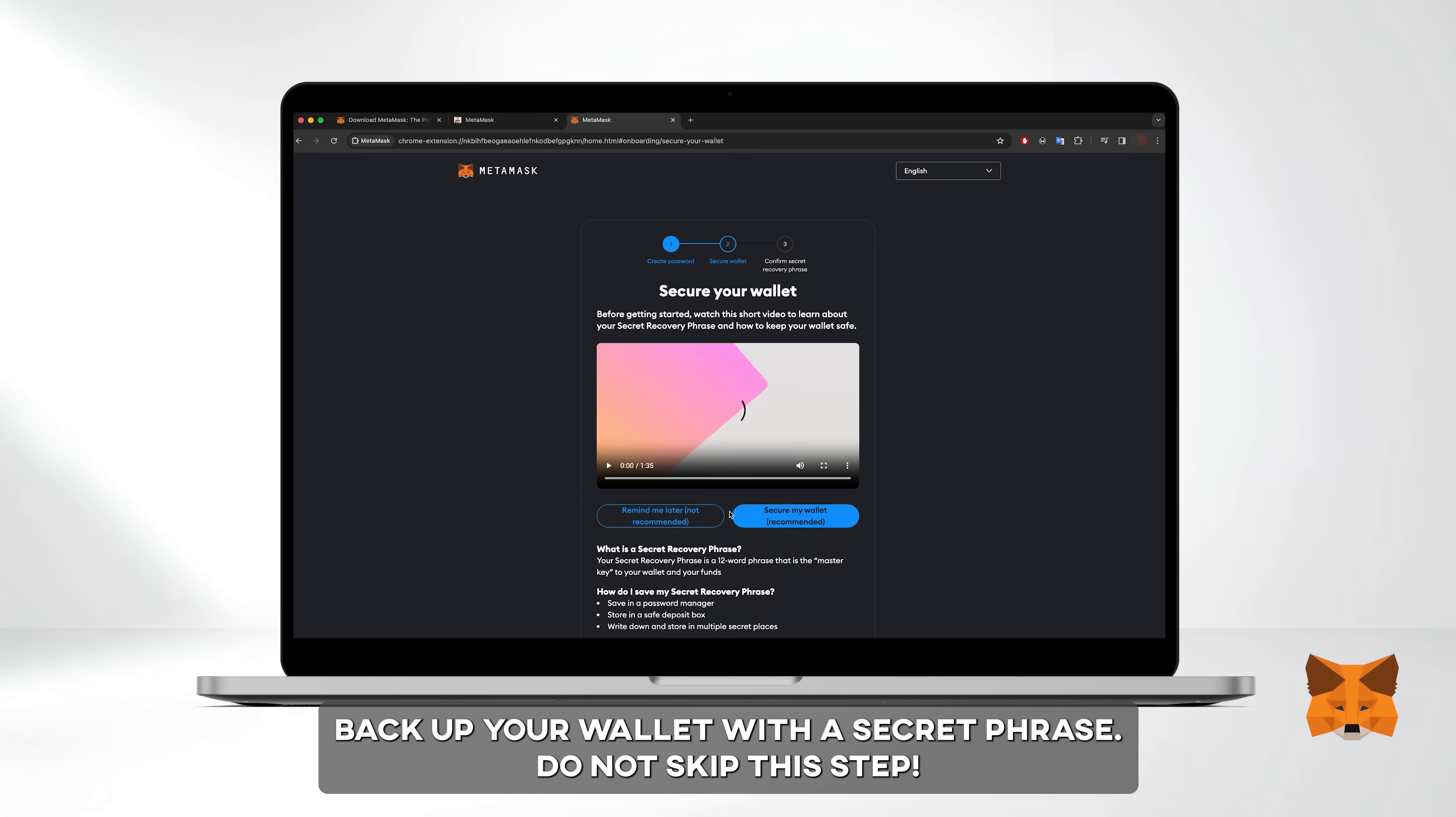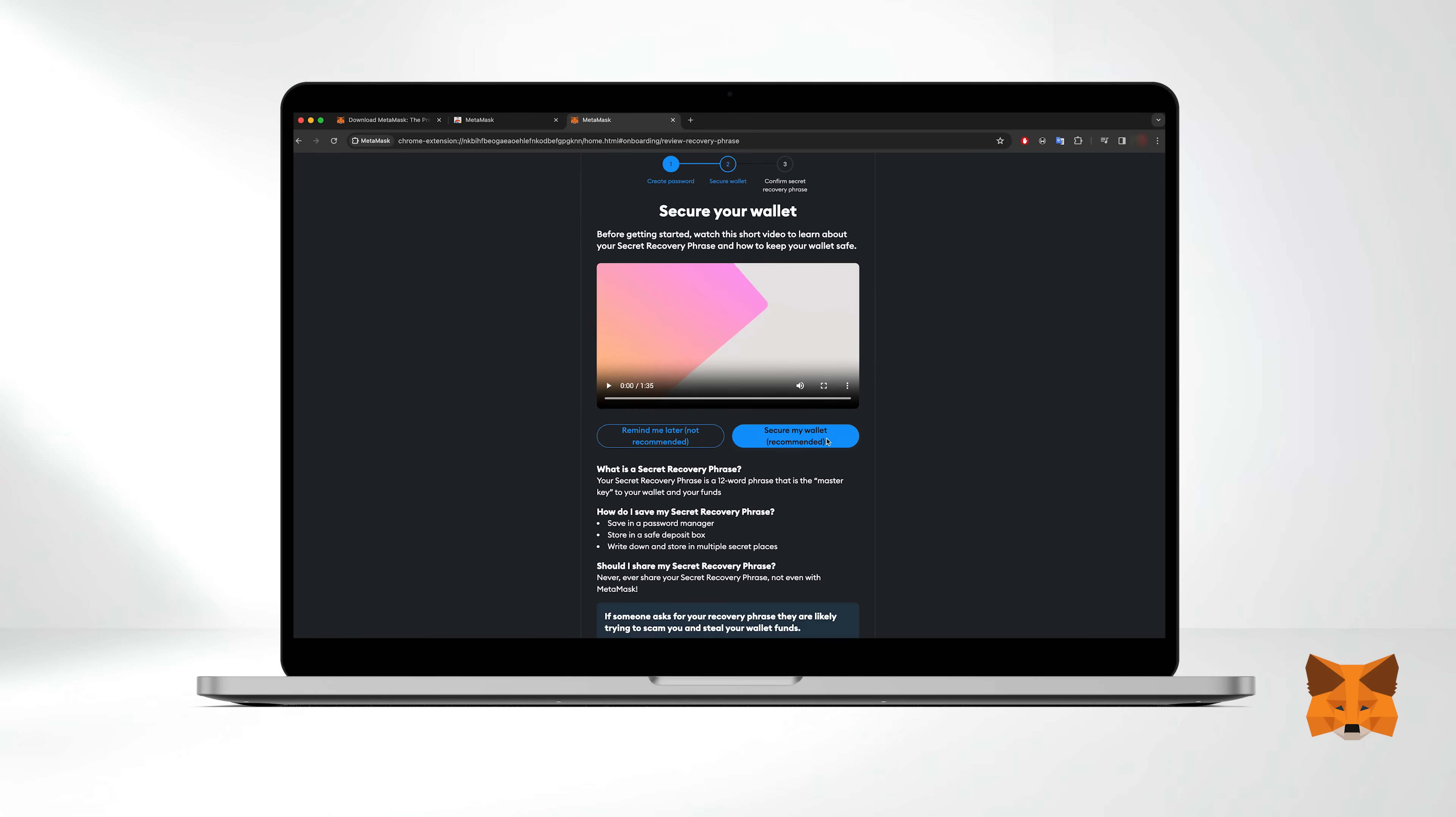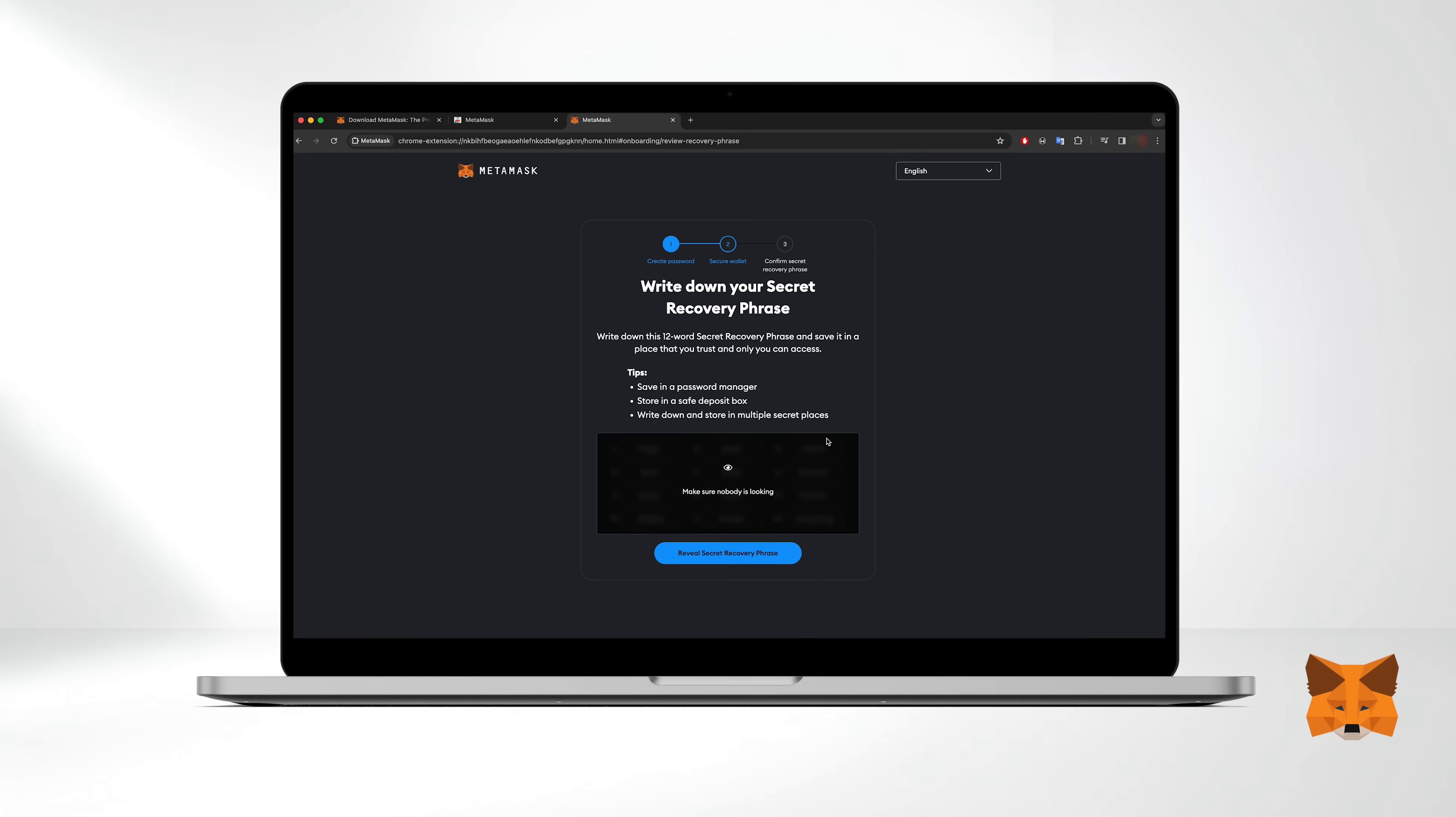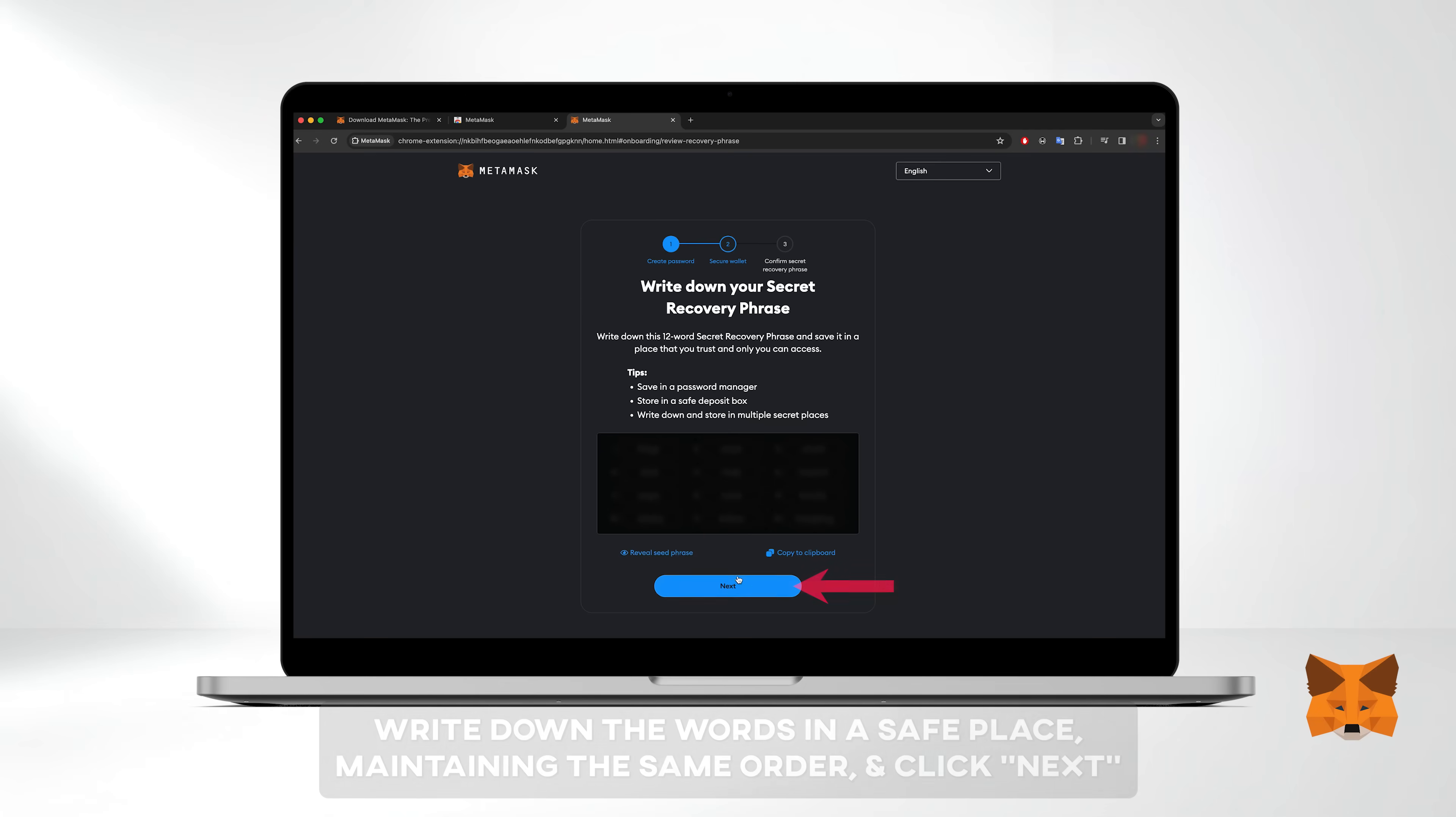The next crucial step is to back up your wallet with a secret phrase. Do not skip this step. Click on secure my wallet. MetaMask will generate a 12 word secret phrase essential for wallet recovery if you ever lose your password or access to the wallet. Ensure you're in a private area and click reveal secret recovery phrase. Write down the words in a safe place maintaining the same order and when ready click next.